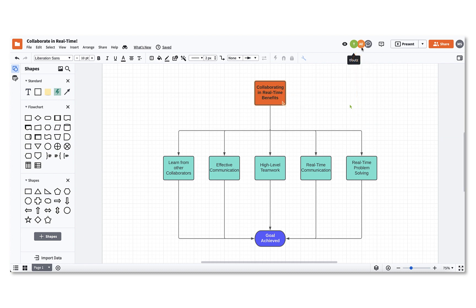Everyone will be assigned a color, and as they begin to work on the canvas, a colored halo will appear around the object they have selected. If you want to see exactly who is making edits, you can hover over the object with the colored halo to show you who the editor is.